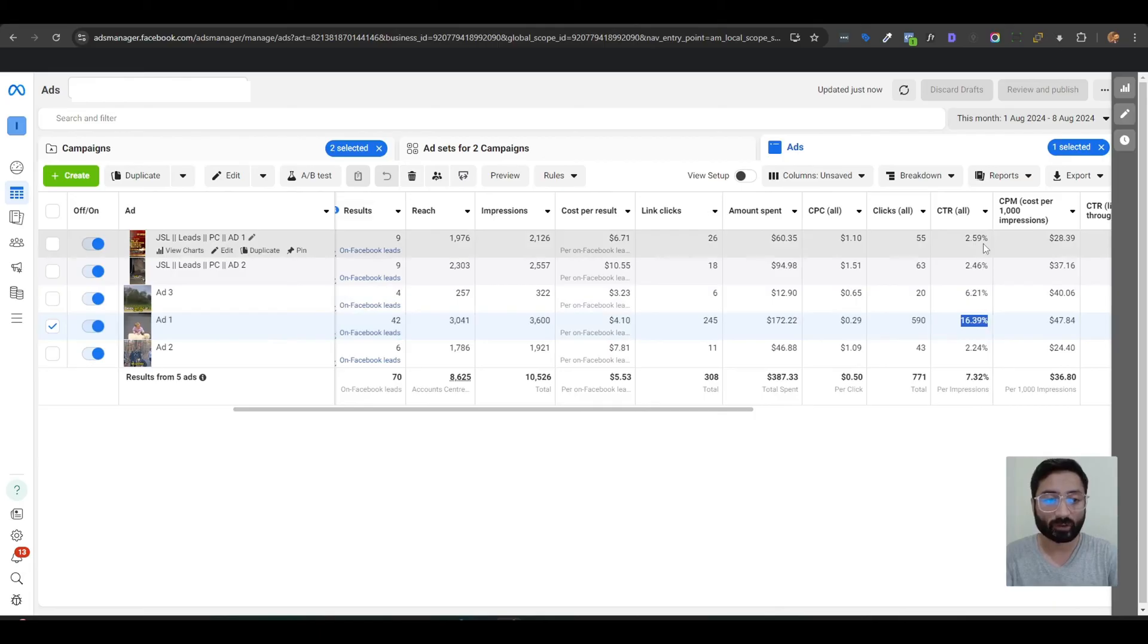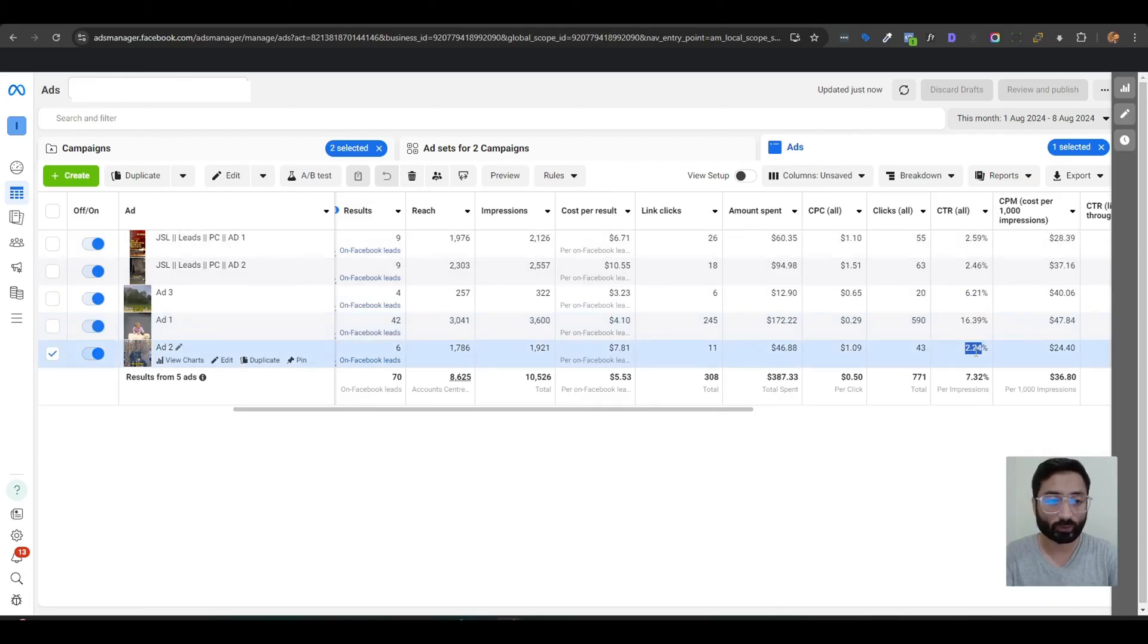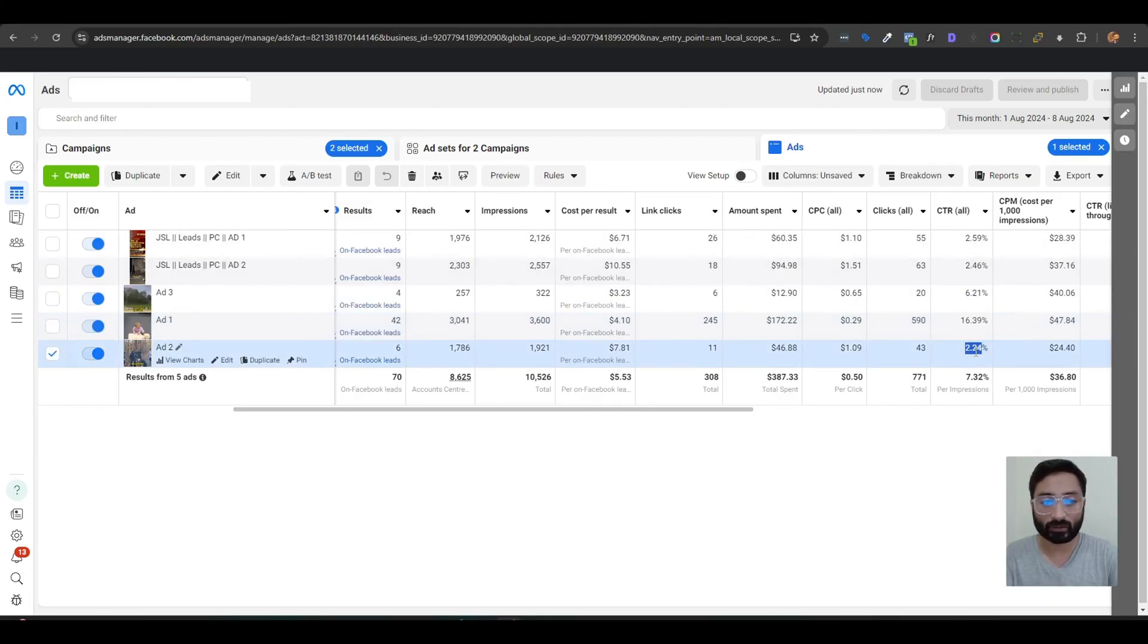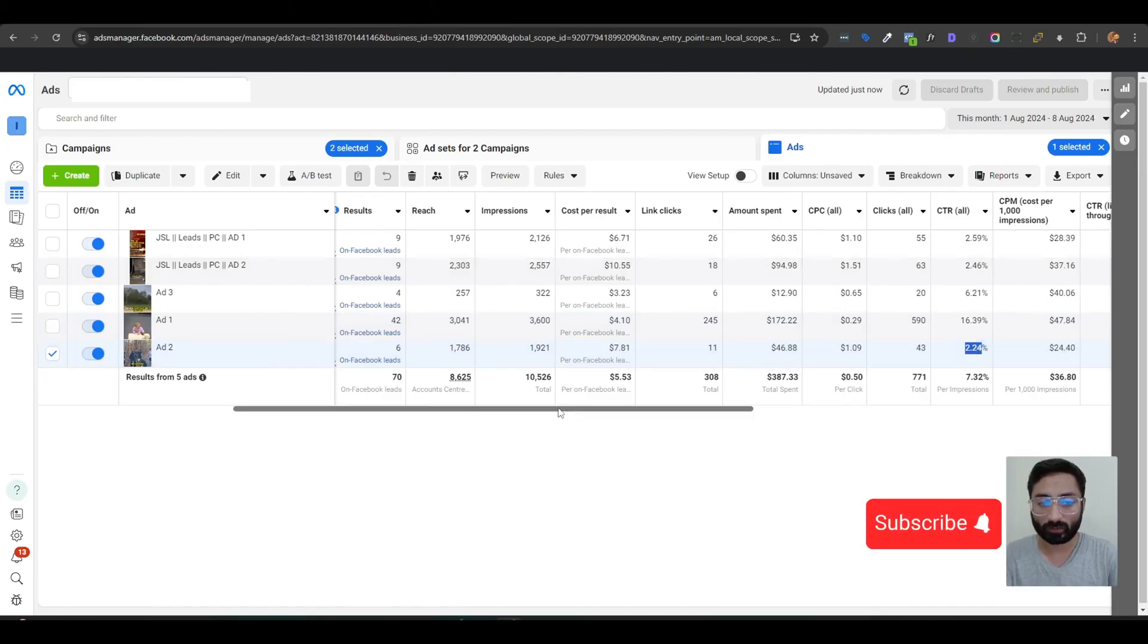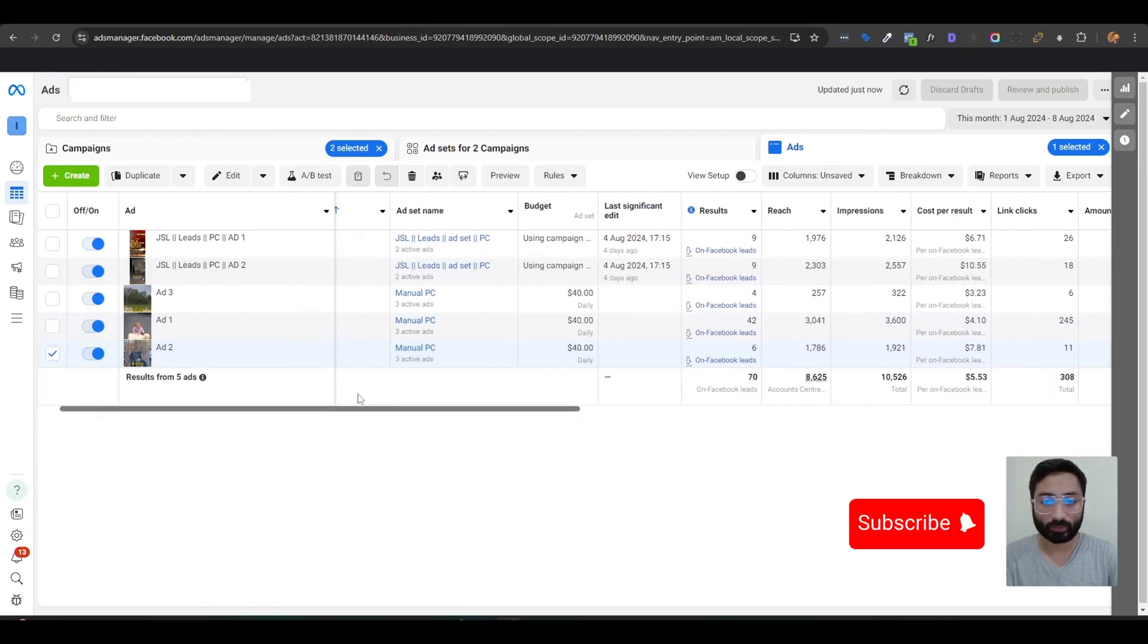and our lowest CTR is really good - 2.24% we got up till now. Anything above 1% CTR is really good. In my next video, I will show you how to create this type of campaign to start getting leads